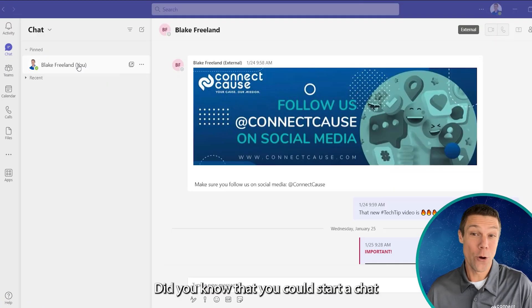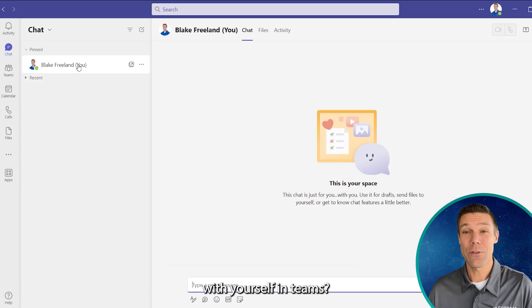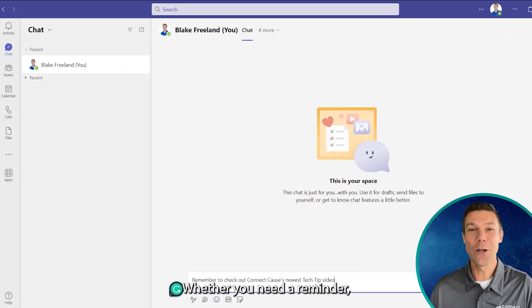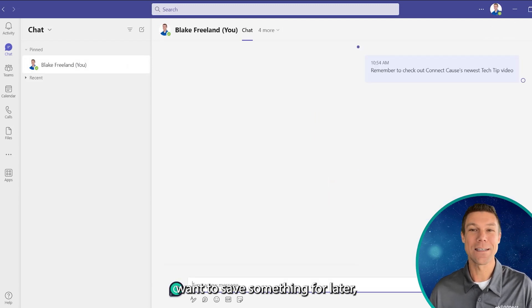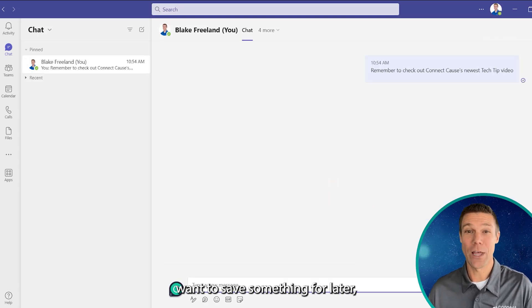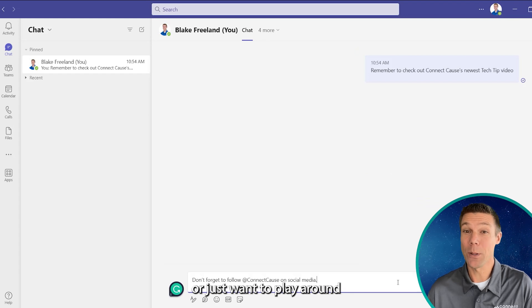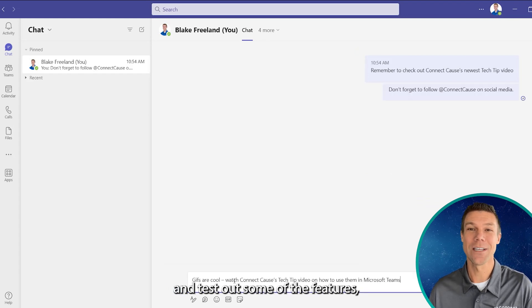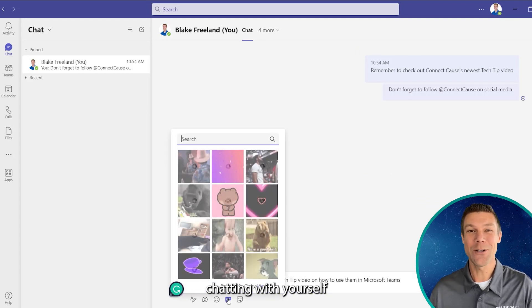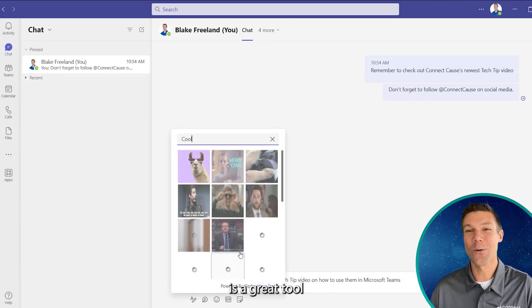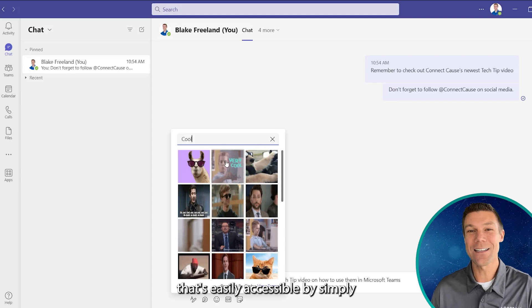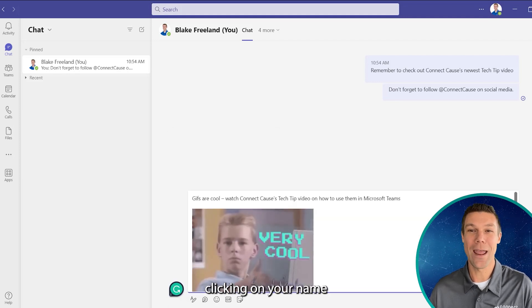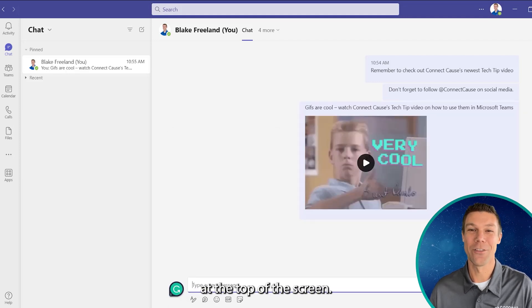Did you know that you could start a chat with yourself in Teams? Whether you need a reminder, want to save something for later, or just want to play around and test out some of the features, chatting with yourself is a great tool that's easily accessible by simply clicking on your name at the top of the screen.